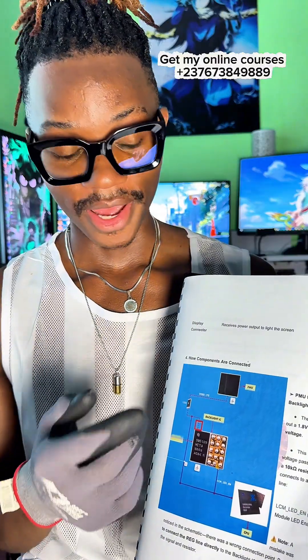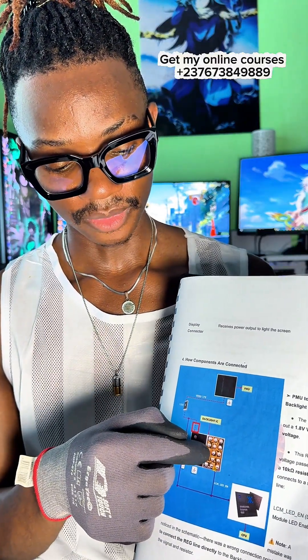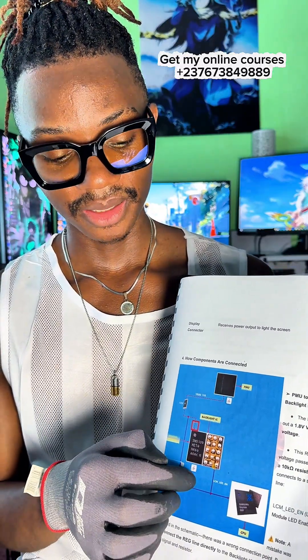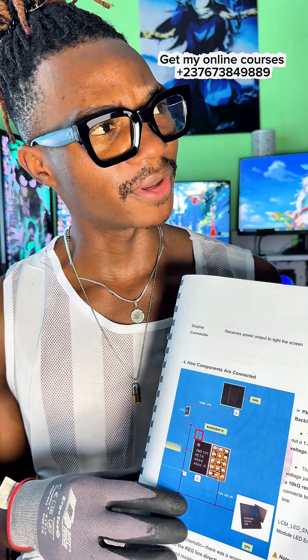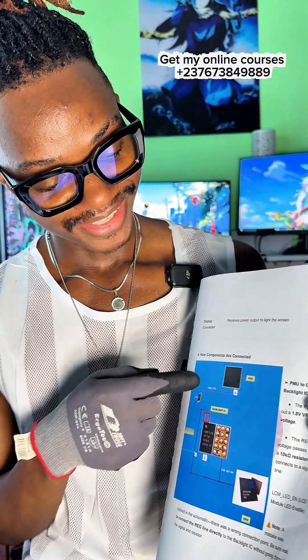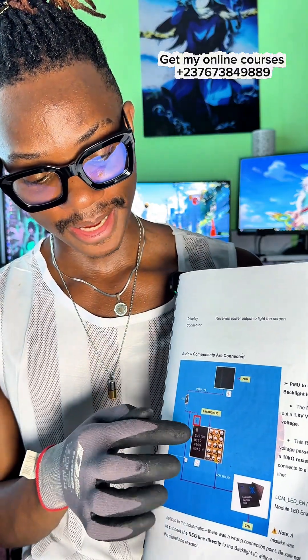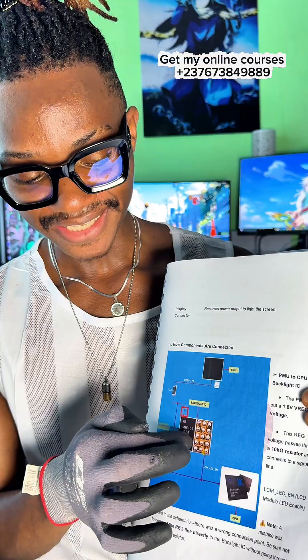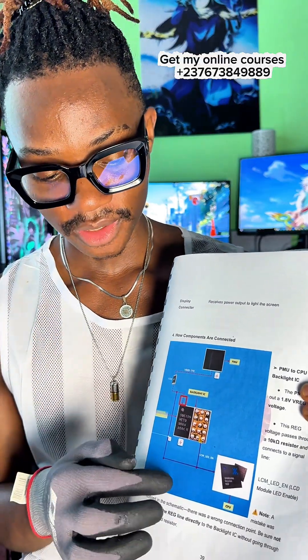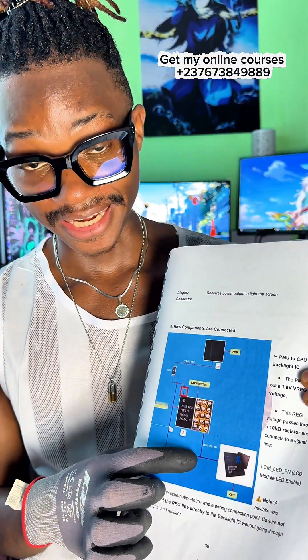You get why? Because even though this IC gets the main input, it needs an enabled signal and 1.8 volts to be able to enable. The PMU voltage needs to supply this IC 1.8 volts through the enabled signal line. So you can see here, I said LC-MLED slash EN.